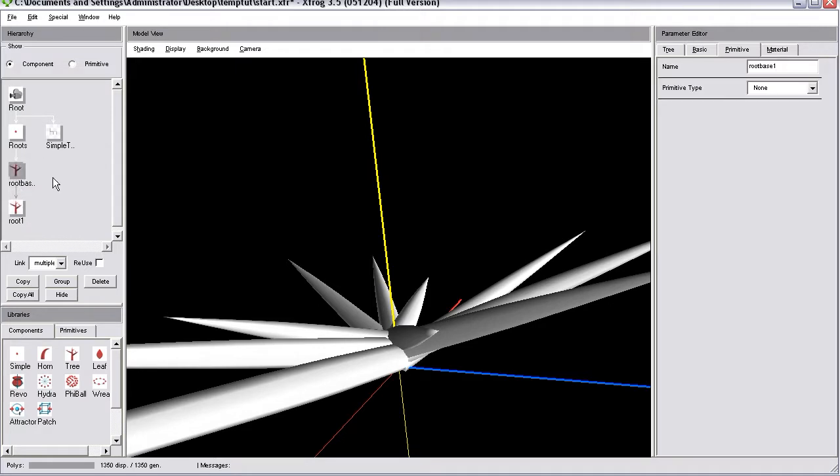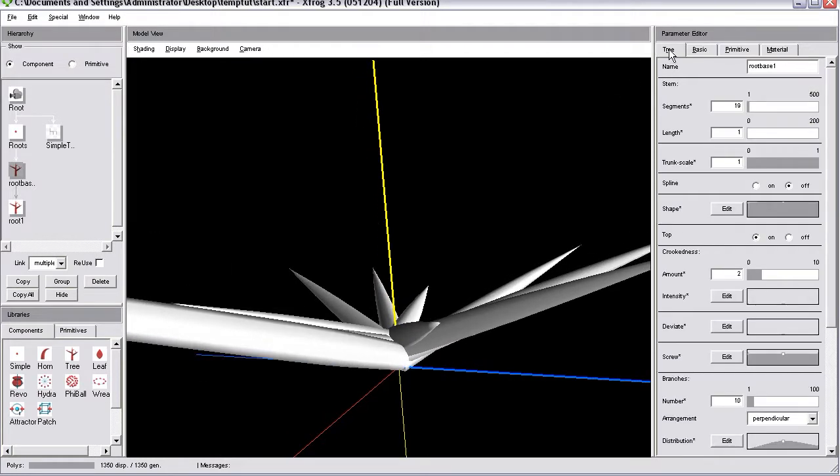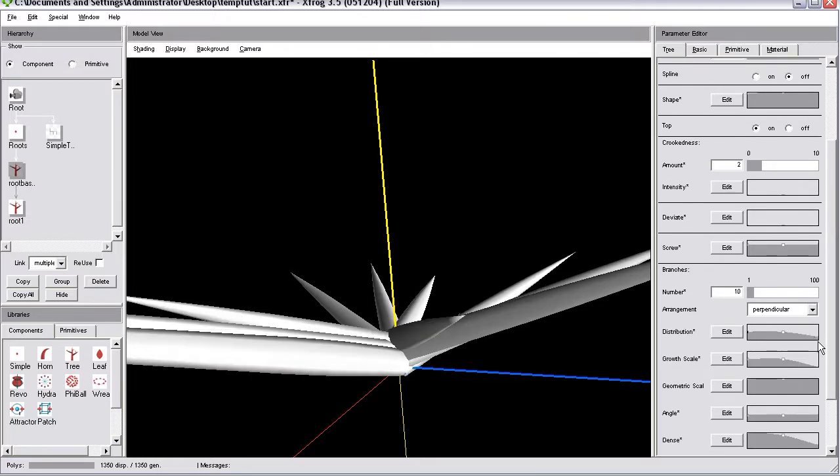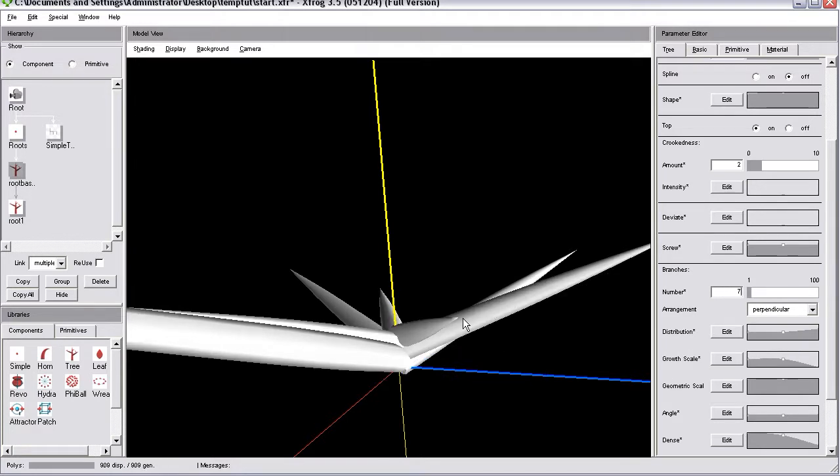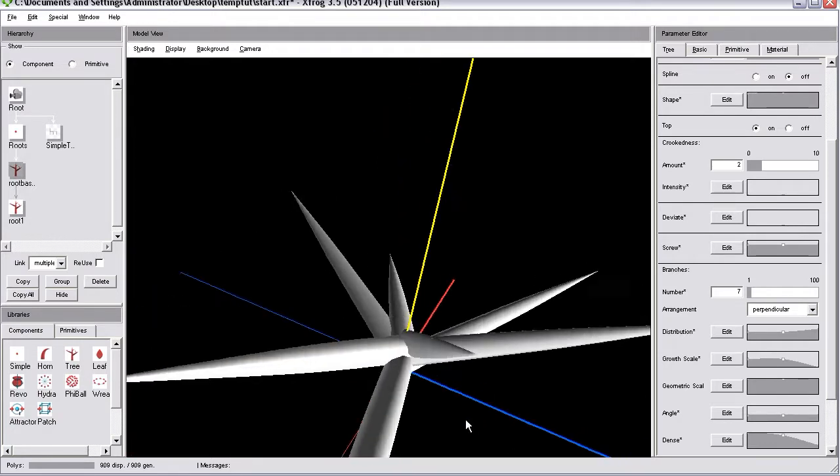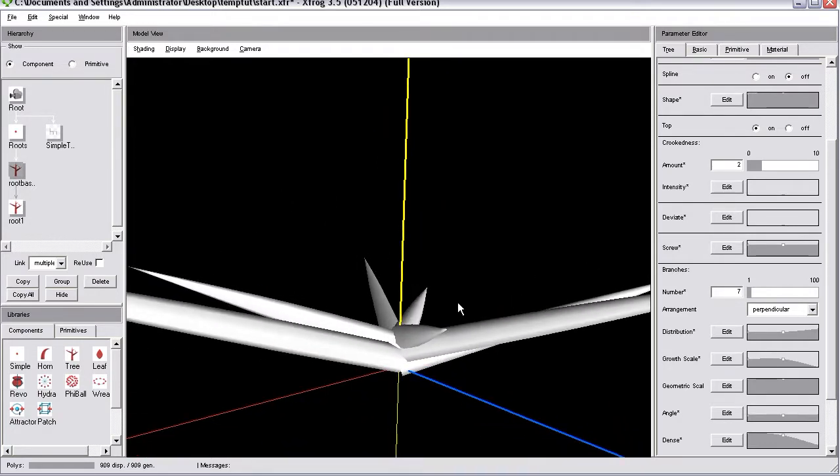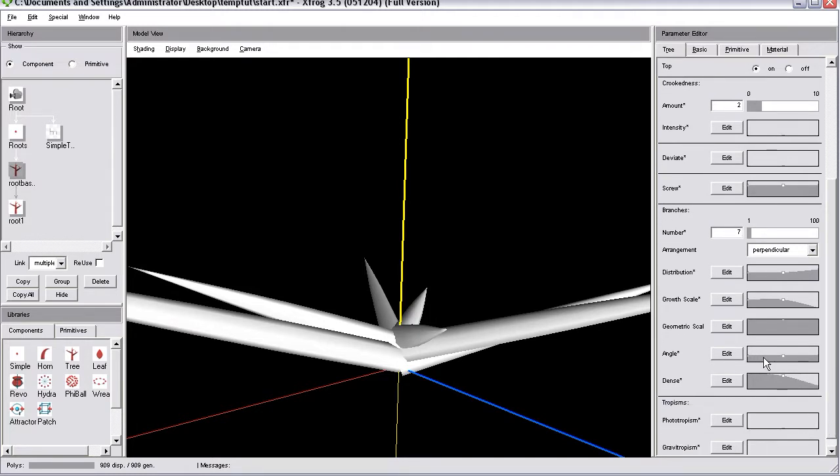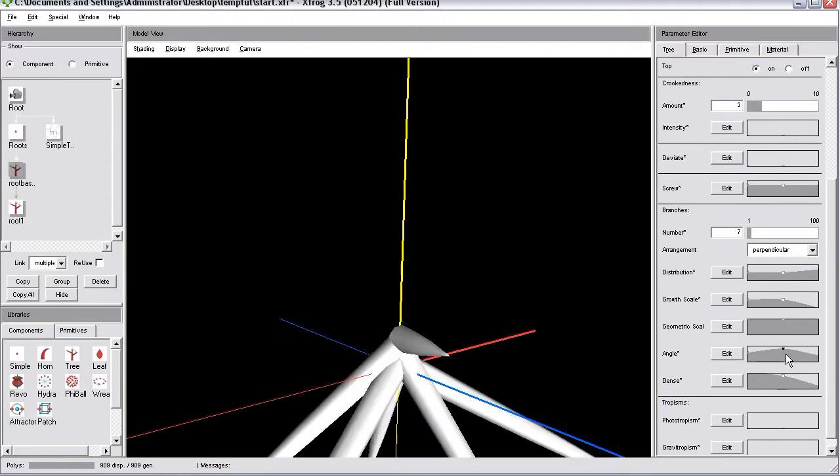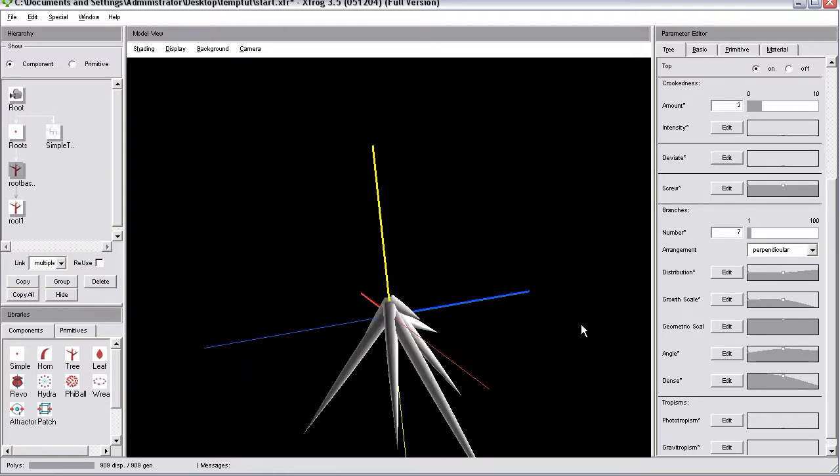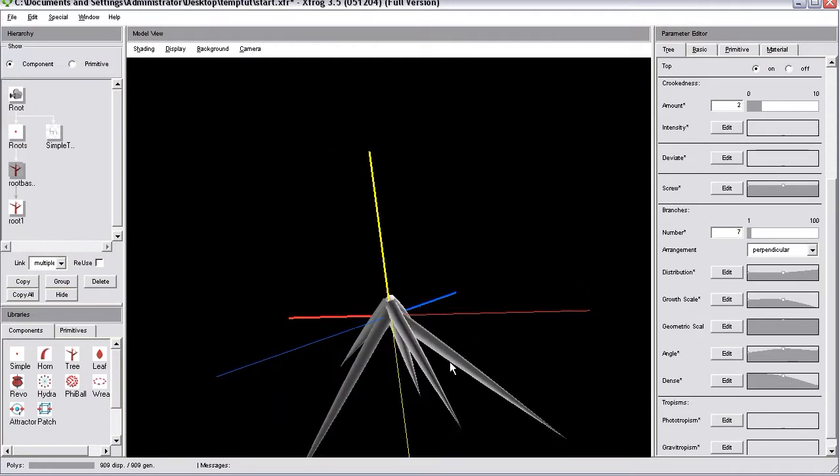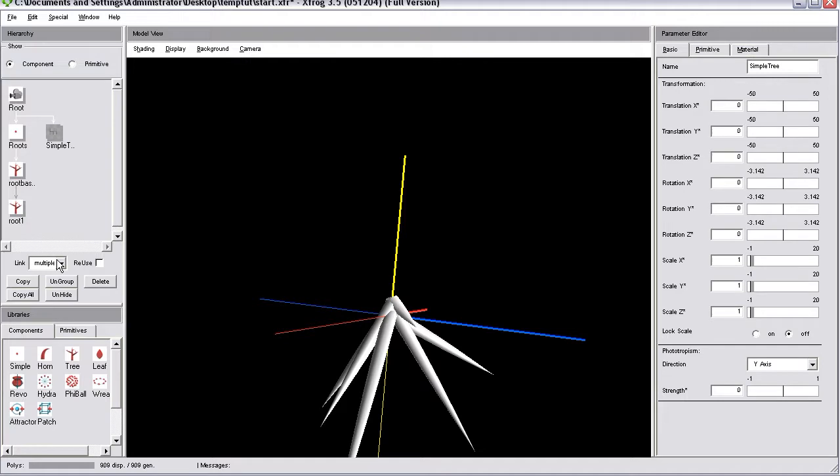Now, select the root base object. And we have to adjust some of those parameters that you can find on the tree tab. Go for distribution. We will use an even distribution along this short length of our root base object. And for now I'll reduce the number of child objects to about 7. We can fine-tune that also later on. Then we will have to go for the angle parameter and change that one so that the root objects start to point downwards like they do in this case.